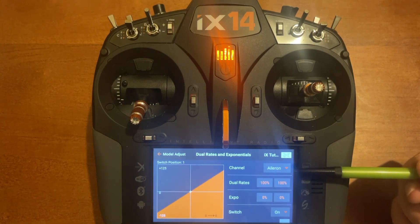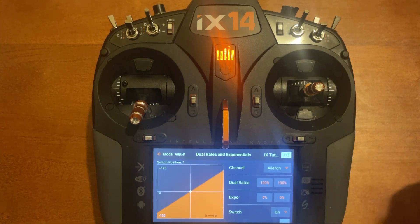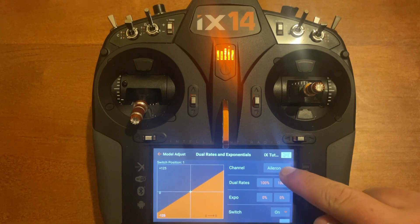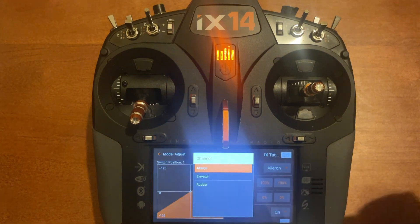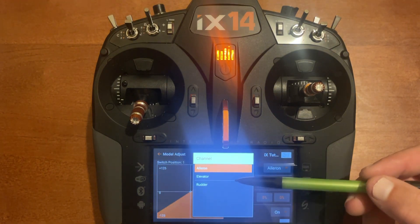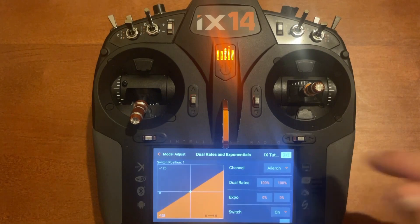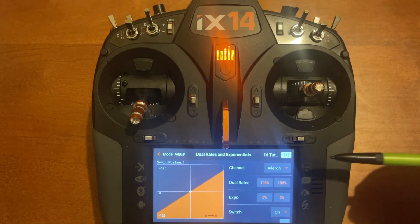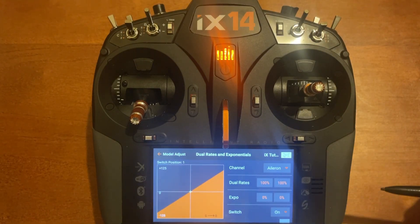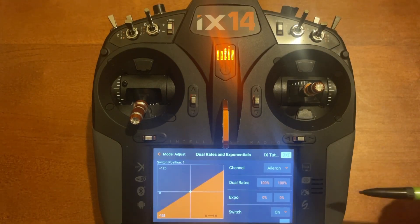Here's where you set the channel you want to use. It starts on aileron and you have a drop-down box for elevator and rudder. The process is the same with all three control surfaces.